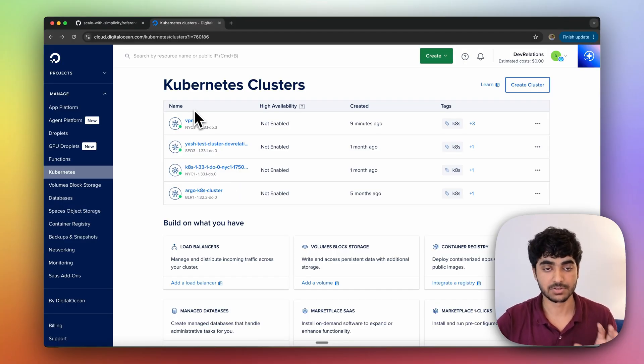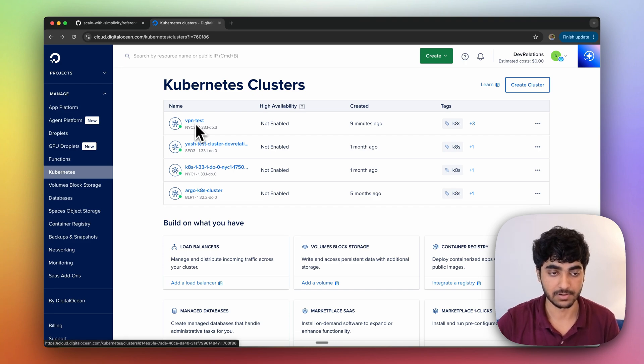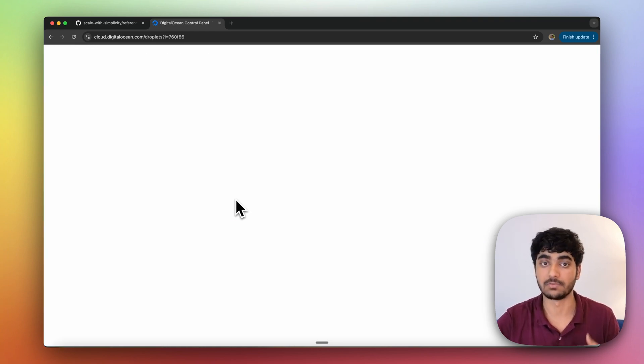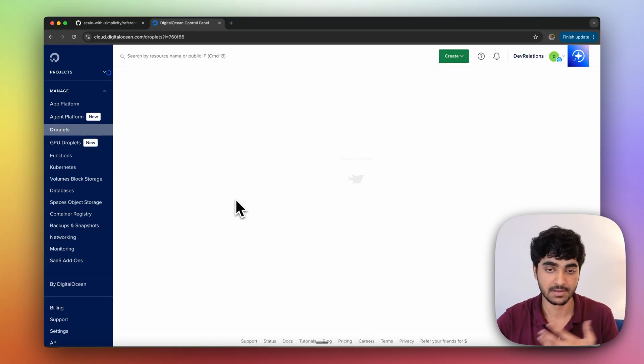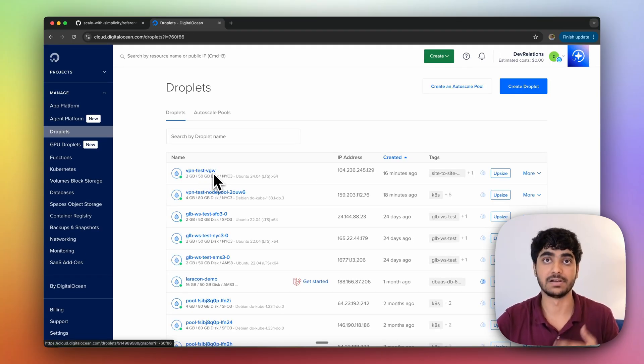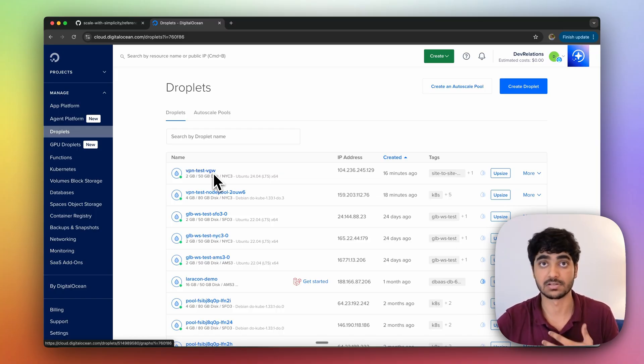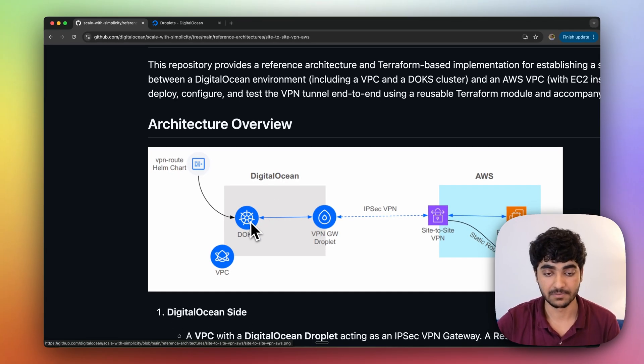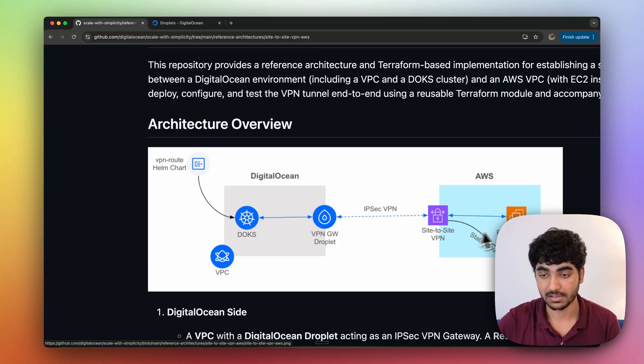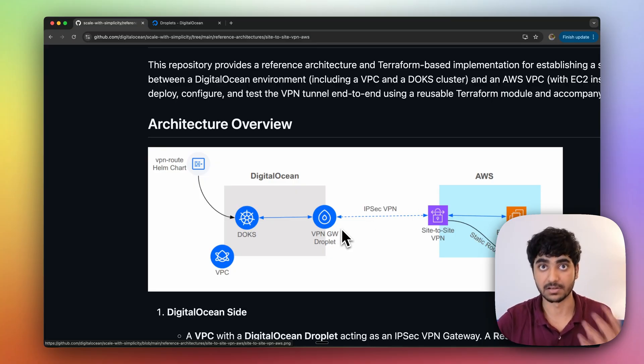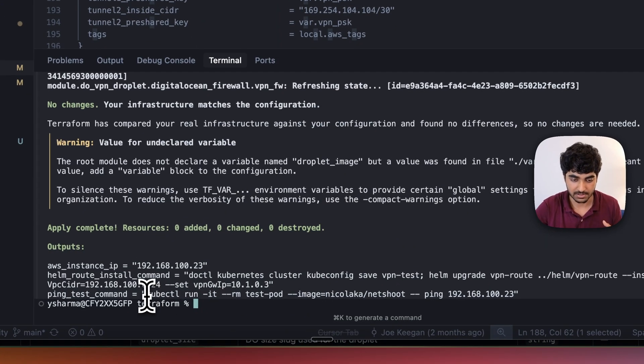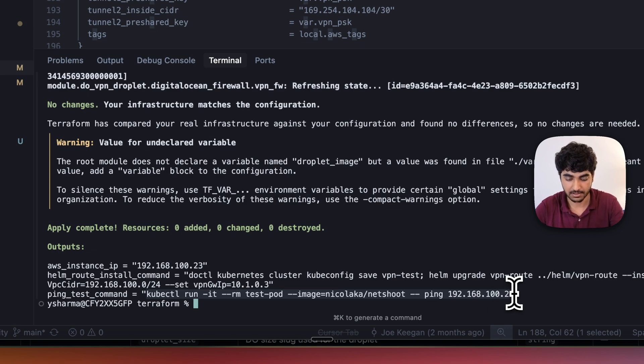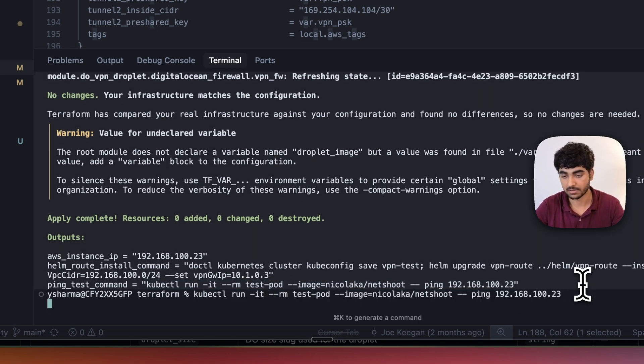Now I need to do a ping test. On the DigitalOcean console, we can see that we've already got our Kubernetes cluster up. Inside the droplet, we also got our VPN droplet up as well. After a few seconds, we can see that our VPN test droplet is also up. All the resources on both AWS and DigitalOcean are now up. Let's do a ping test now. In this ping test, our DigitalOcean Kubernetes cluster will be pinging the EC2 instance through a private VPN tunnel.